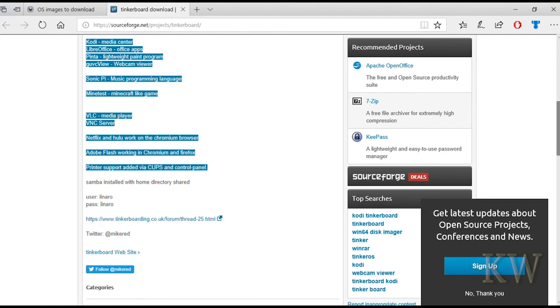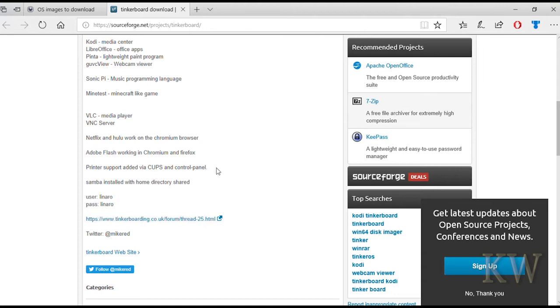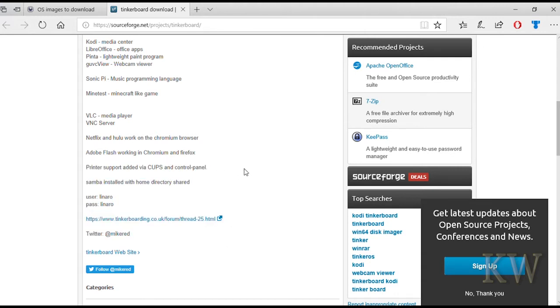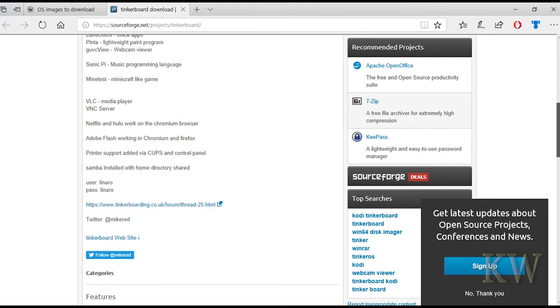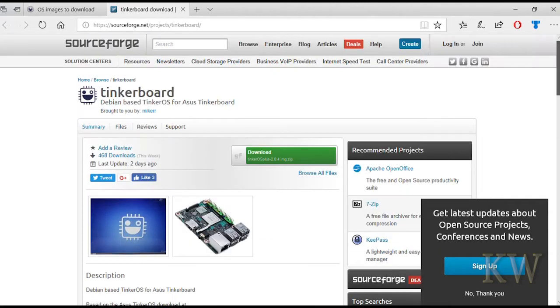So if you download their image, just be forewarned it's I think like 3 gig compressed, 8 gig uncompressed. So you're going to need a fairly decent size SD card but definitely worth it because it's going to save you a lot of effort installing things, especially if you're going to use Kodi and those kind of things, it's all there.